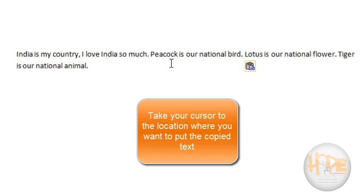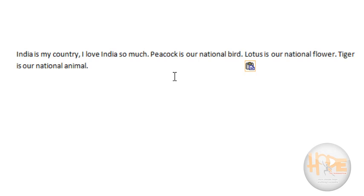The second step is to put your cursor where you want to paste the text you have selected earlier. Suppose we want to paste these sentences at the end of our paragraph. So we will click at the end of the paragraph to move our cursor there, or we can use the keys I already mentioned at the start of this module. Now our cursor is at the end of the paragraph.